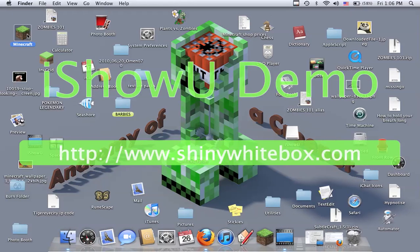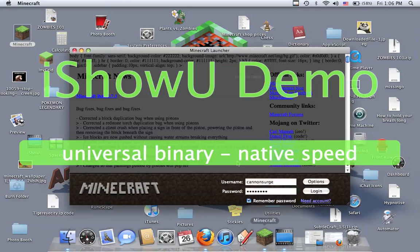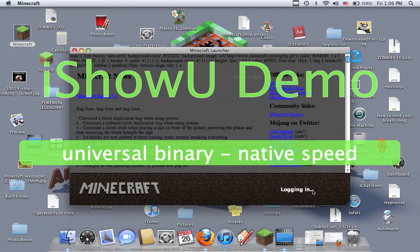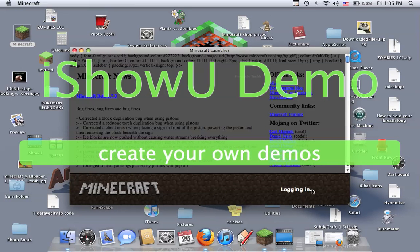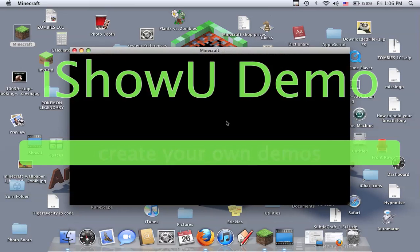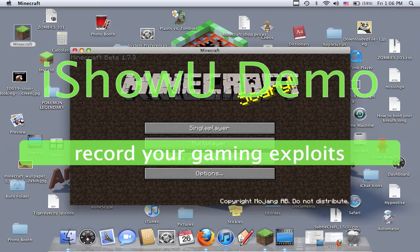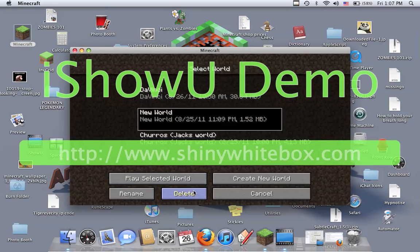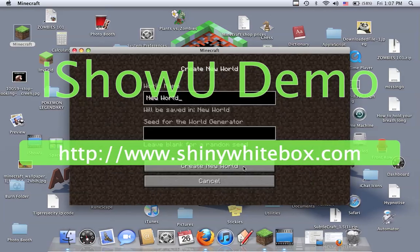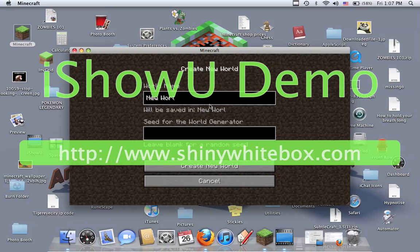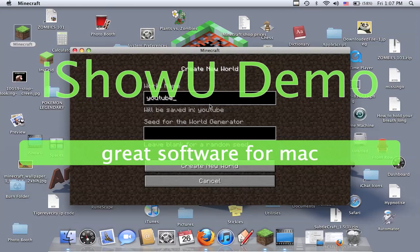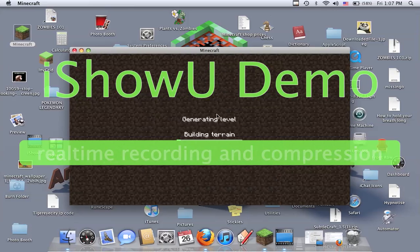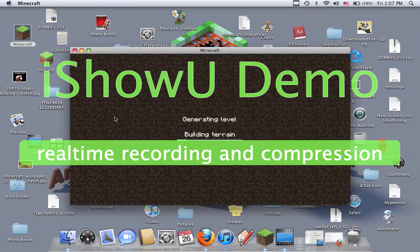So I'm going to go into Minecraft. I'm just going to start a new world to show you. Single player, new world. I don't know what to name it. YouTube. And it's building levels, so this is going to take a while.